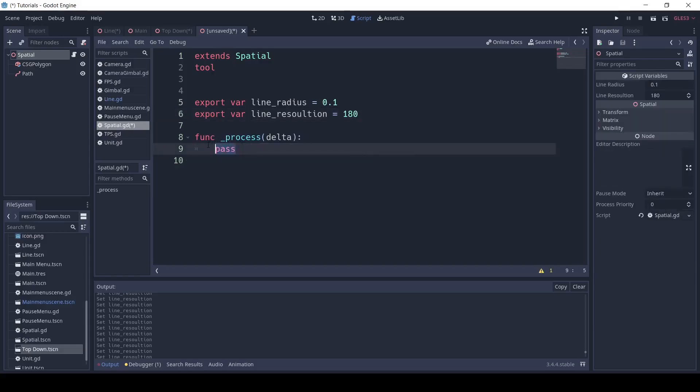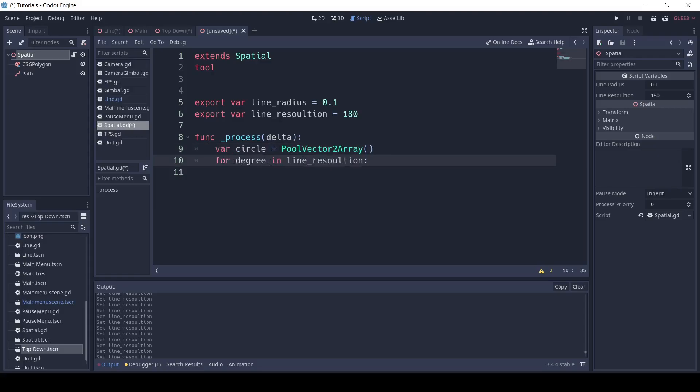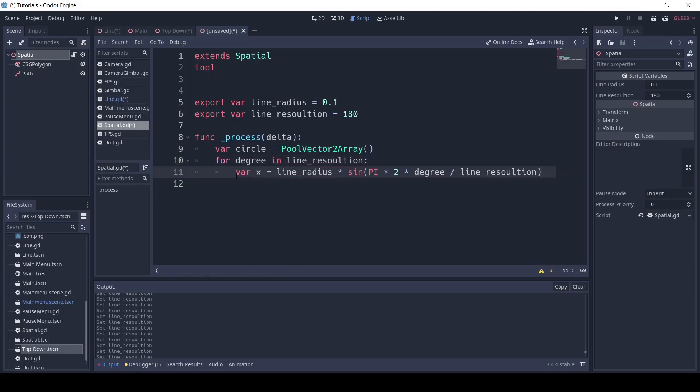Next, in the process function, write var circle equals pull vector2 array. Next, write for degree in line_resolution. Next, I'm going to write var x equals line_radius times sine pi times 2 times degree divided by line_resolution.